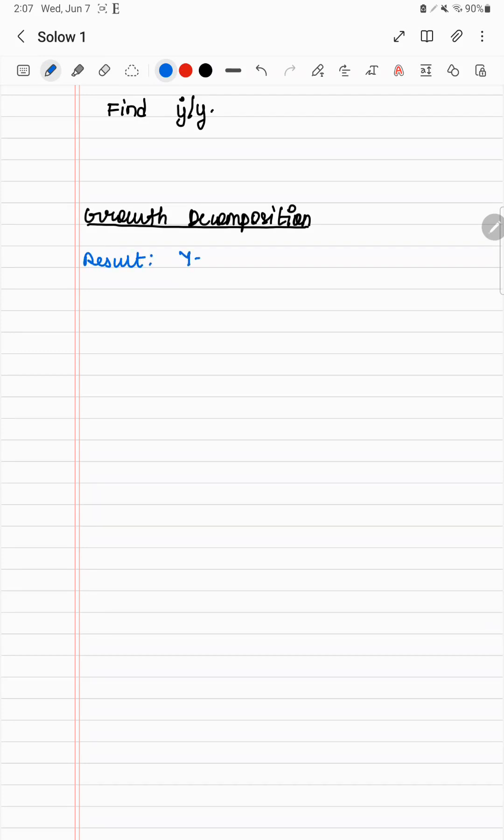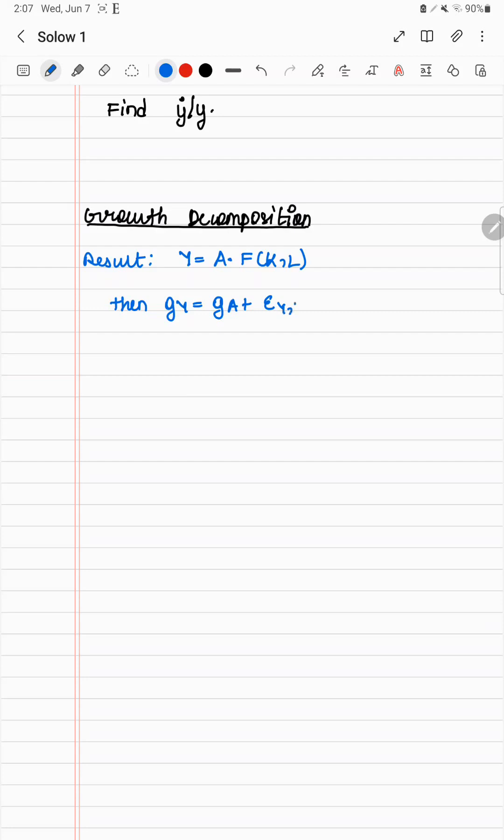So this is the result. Let's say y is a production function, which is A into f of k, l. Then gy is ga plus epsilon yk times gk plus epsilon yl times gl. This is elasticity—epsilon here is elasticity of y with respect to k. Intuitively, this is a very obvious result.